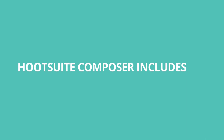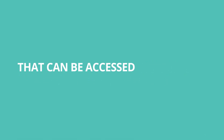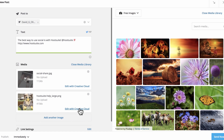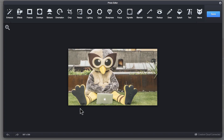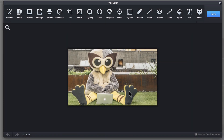Hootsuite Composer includes advanced photo editing tools that can be accessed in the compose window. Click Edit with Creative Cloud and choose from a variety of tools like enhance, cropping, and adding text. When you're happy with your image, click Save.